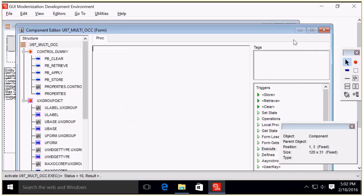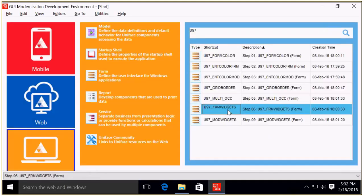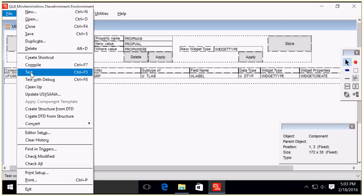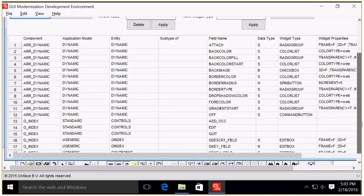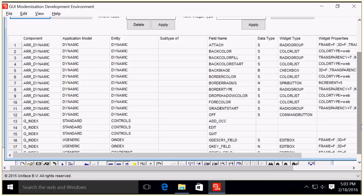Closing this one and going to the next: step six, the form widgets. After a short pause — here's a retrieve. The array dynamic is the demo form I showed with all the new properties. The G underscore index is a Formula One form, so this would be in scope.